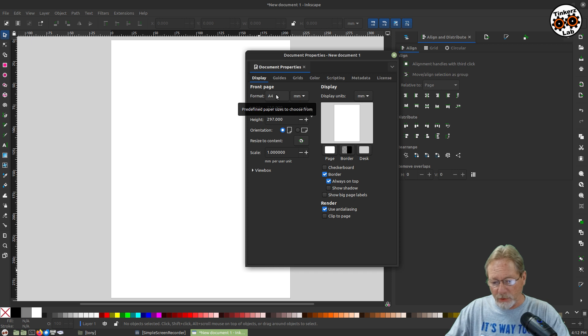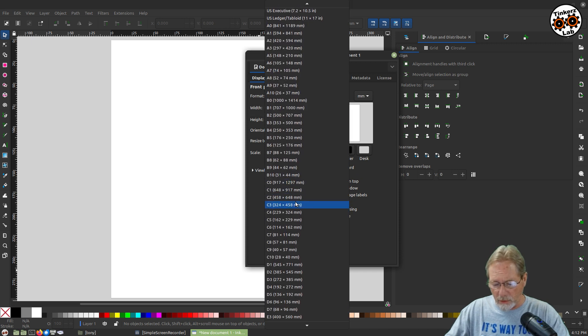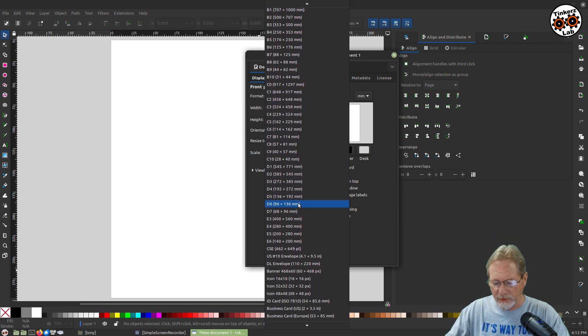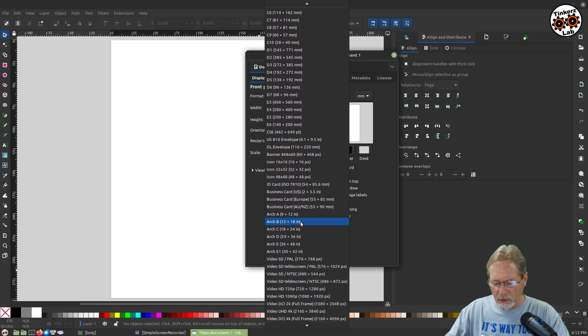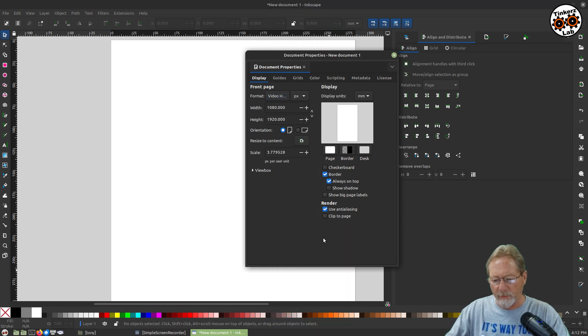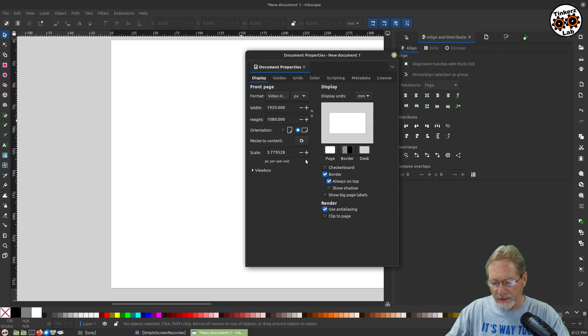So I'm going to go ahead and change this A4 for the default document. And I'm going to change it to video HD 1080p by 1920. That's portrait format. So what we're going to do is we're going to change it to landscape. So now it's 1920 by 1080 widescreen landscape format.